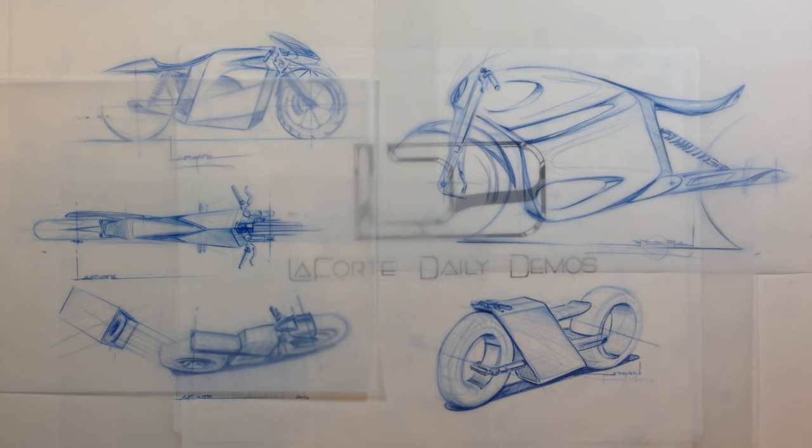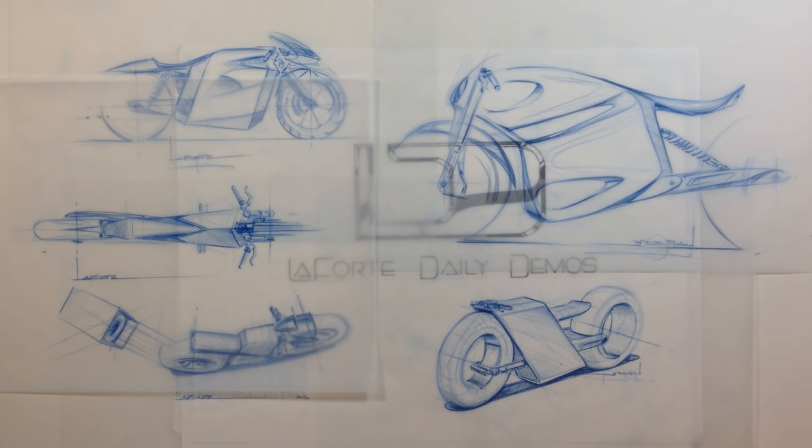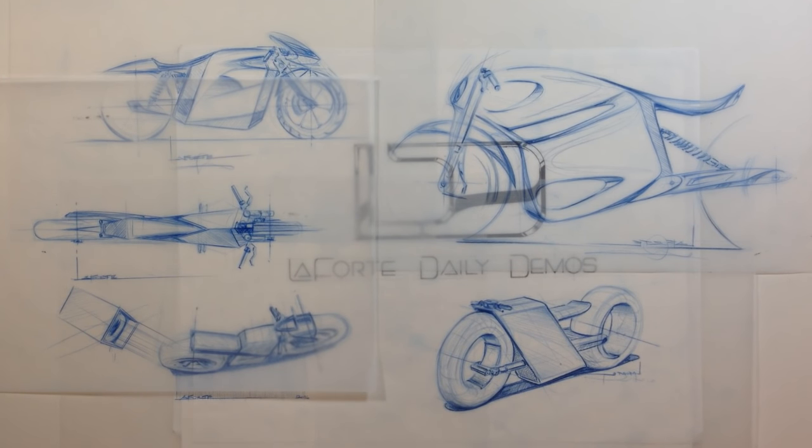Hi guys, welcome to La Forte Daily Demos. Today I'm going to teach you how to sketch a motorcycle or design a motorcycle. Now I'm not going to pretend to be a professional motorcycle designer. It's not part of my background.